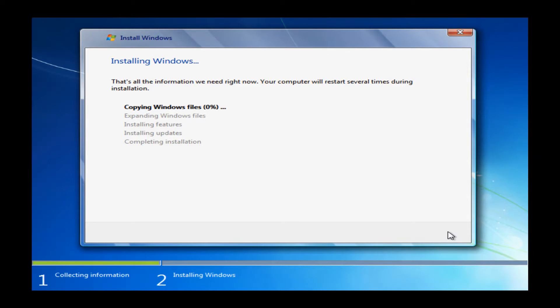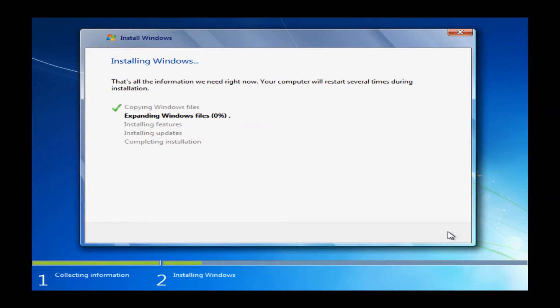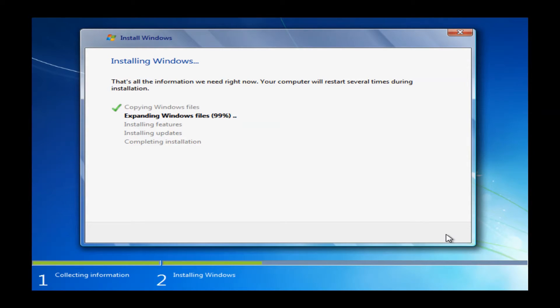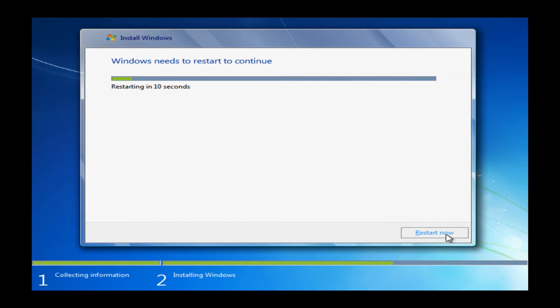This will bring you to the actual installation window where Windows will actually start loading off the disk at this point. So you'll see we're at expanding windows here. It is at zero percent and I have cut a lot of this out here just for time saving. Typically it does take about fifteen minutes or so. It'll take about three minutes just to get to one percent. And this is typical.